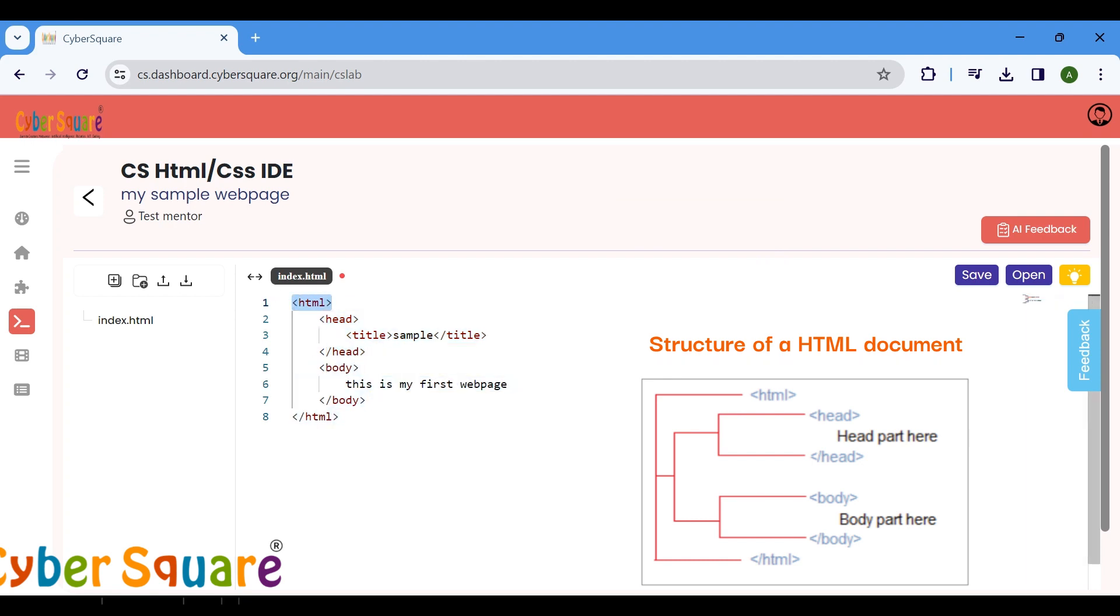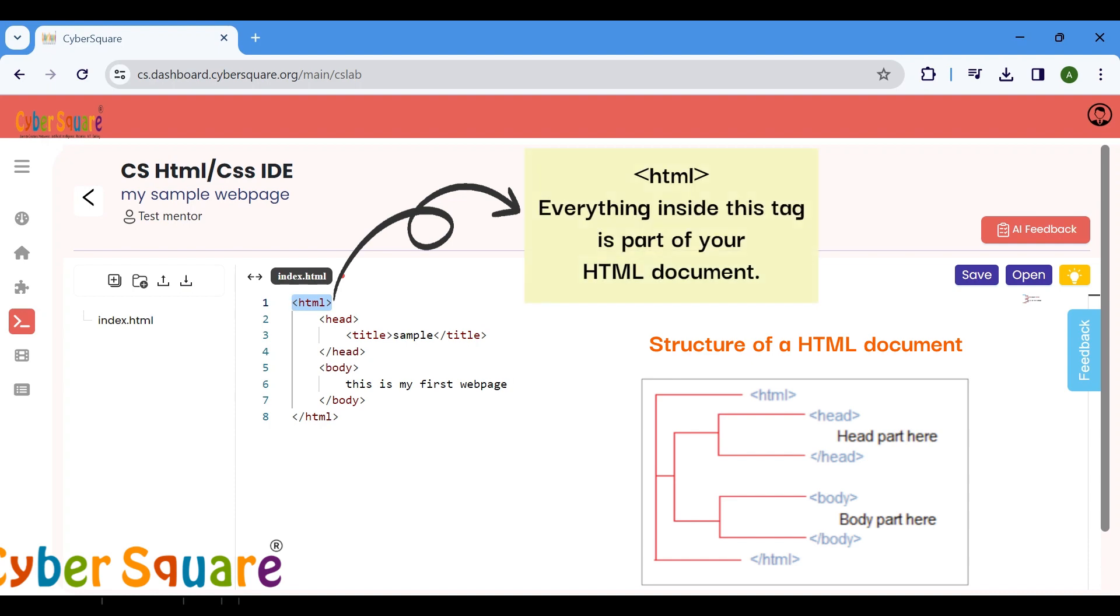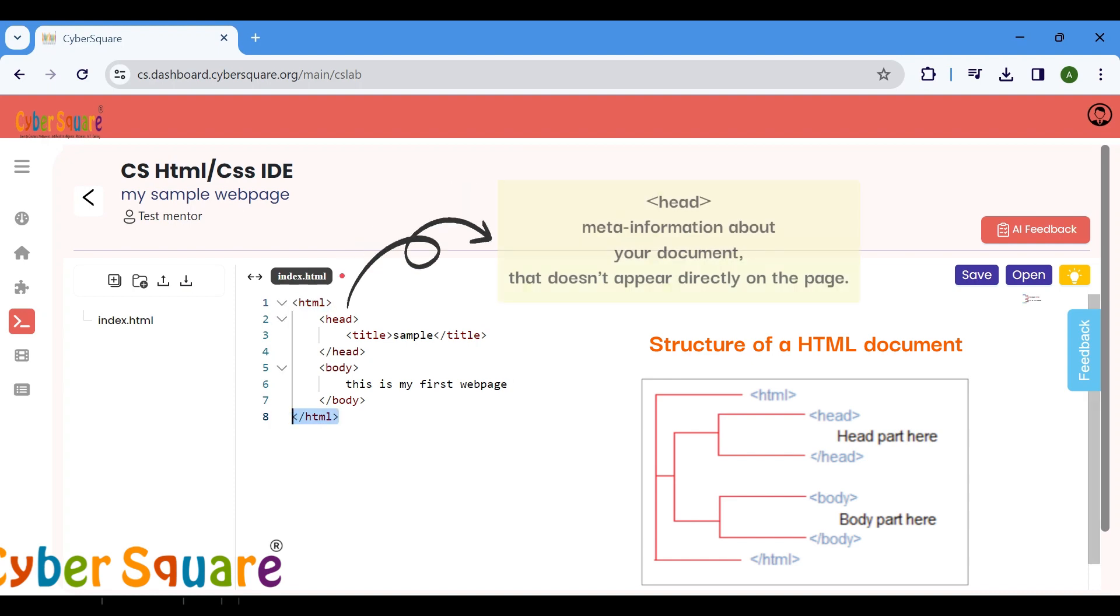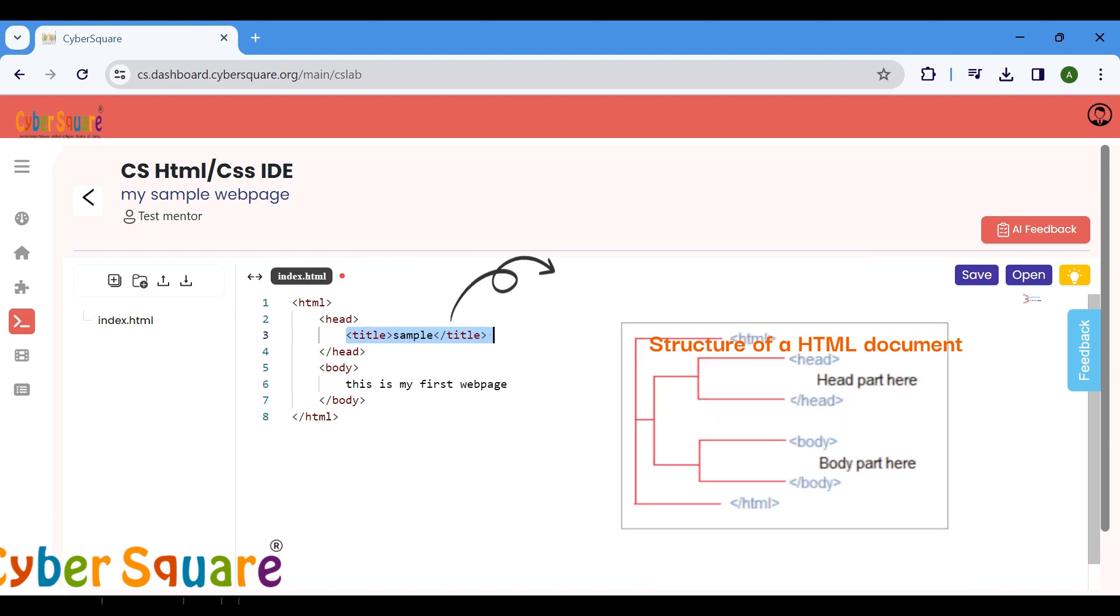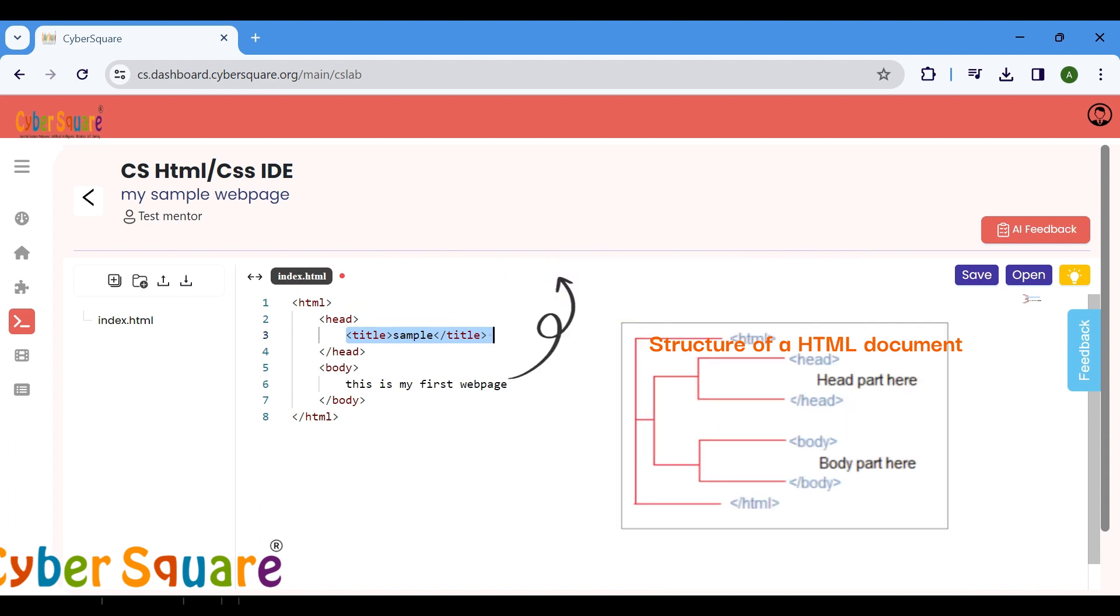Here, the HTML tag indicates where the HTML document begins and ends. The head includes details about the document, such as its title. The title tag determines the title of the webpage. The body tag contains the content displayed on a browser.